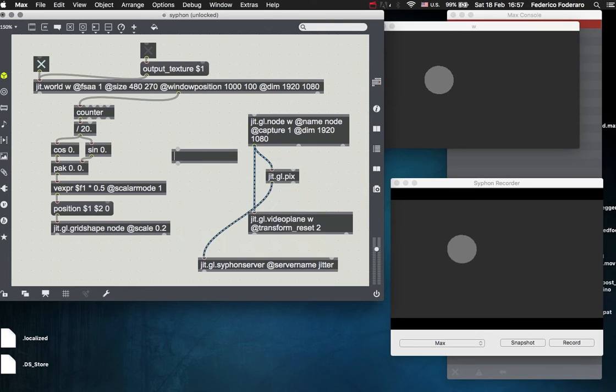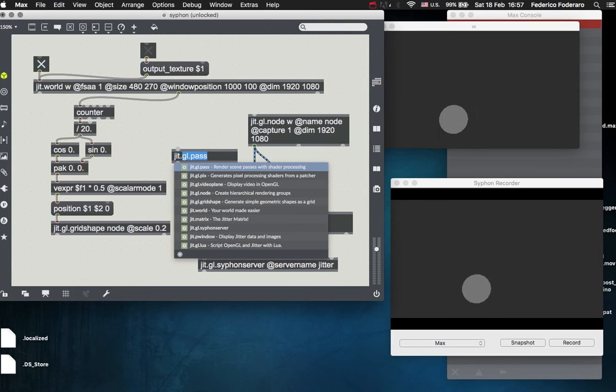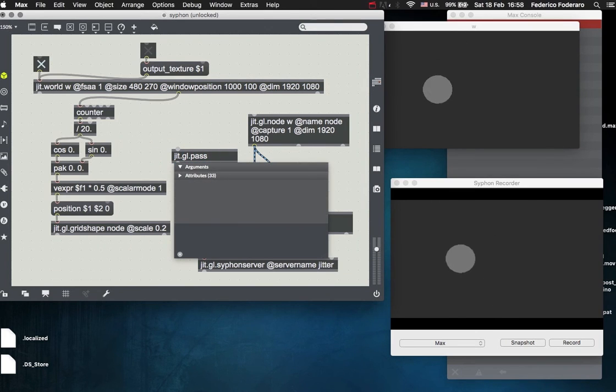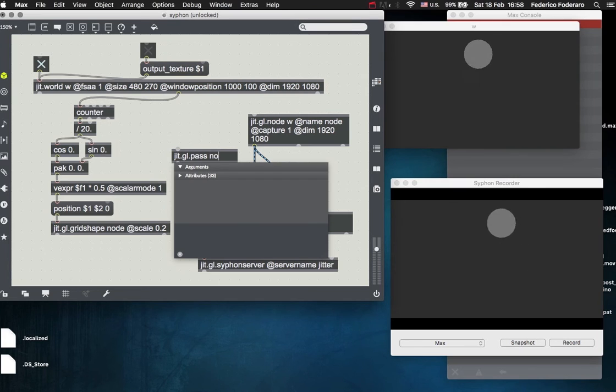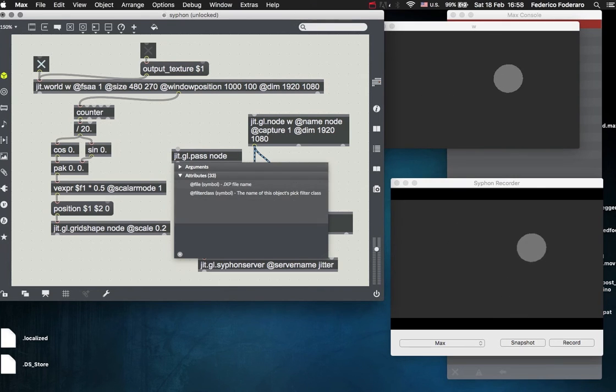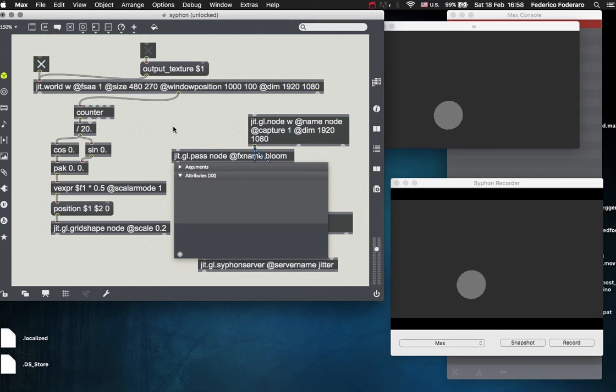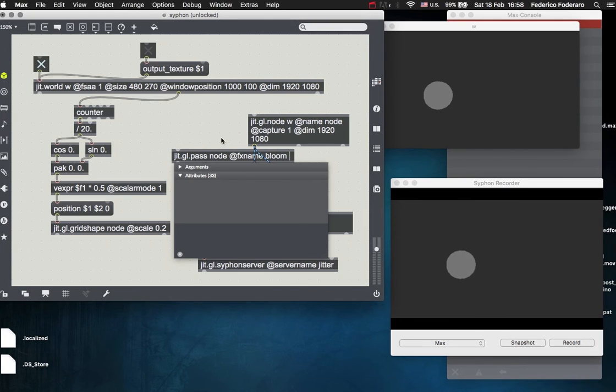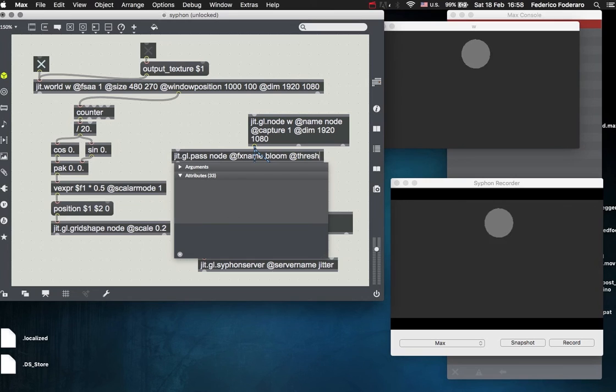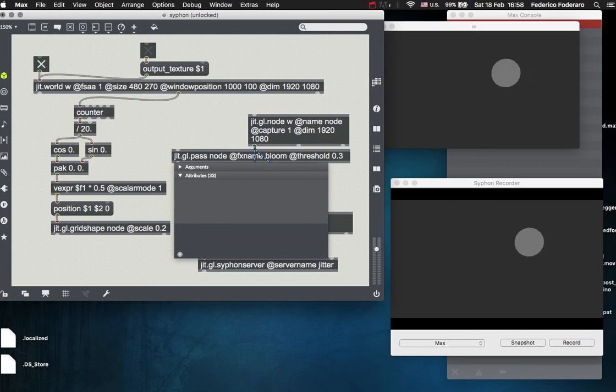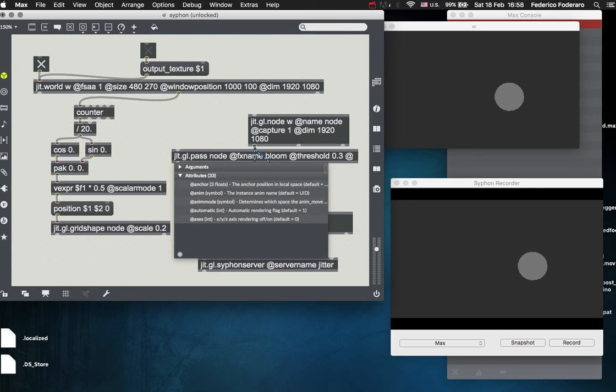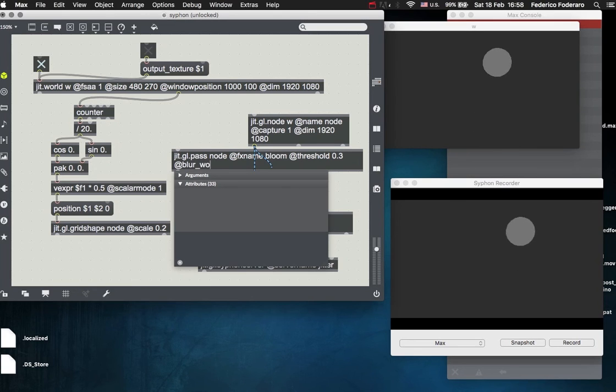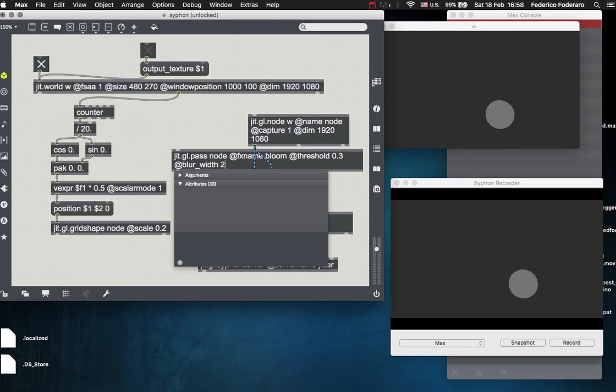For example, now you can also use a jit.gl.pass to add some effects to the final scene. For example, you can also use that with the output texture actually. For example, you can set blur width of 2.